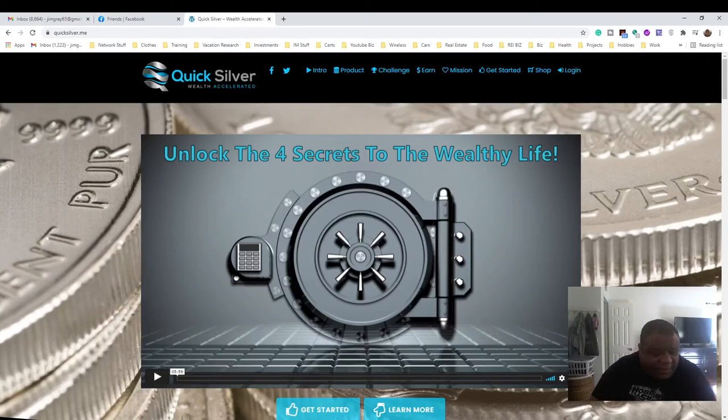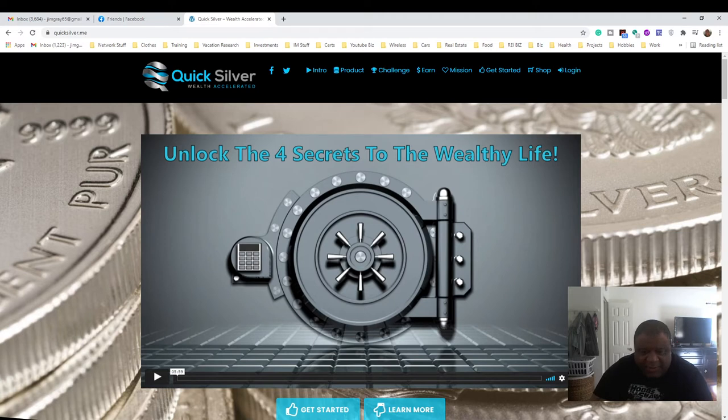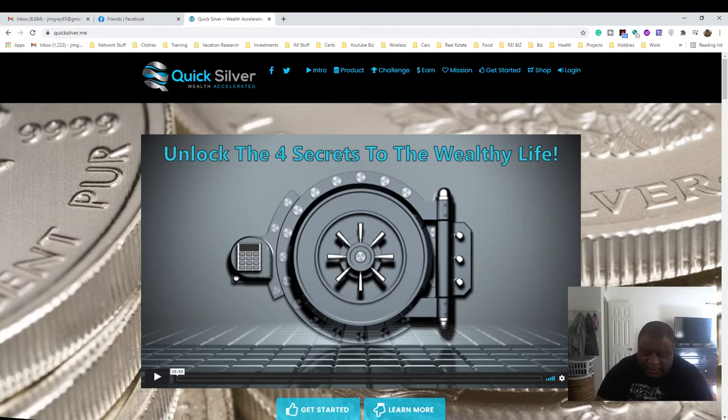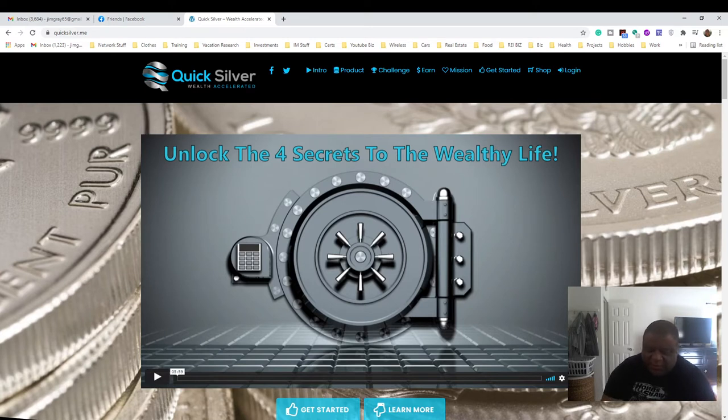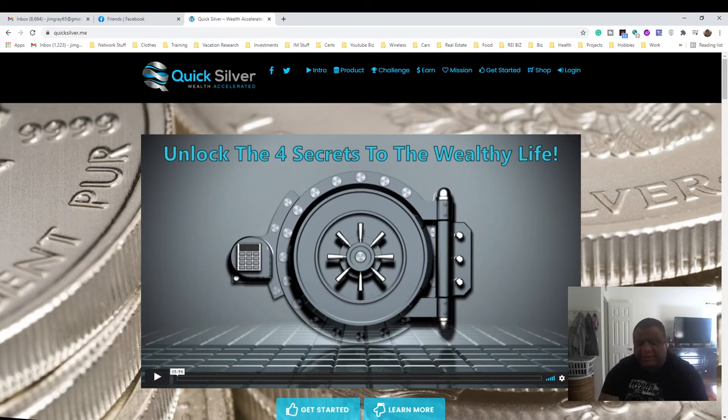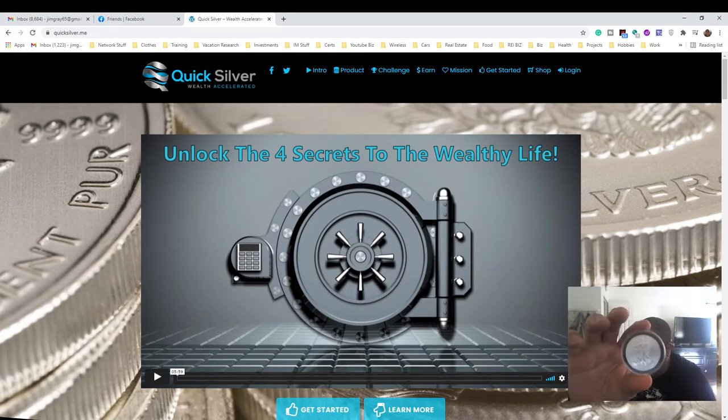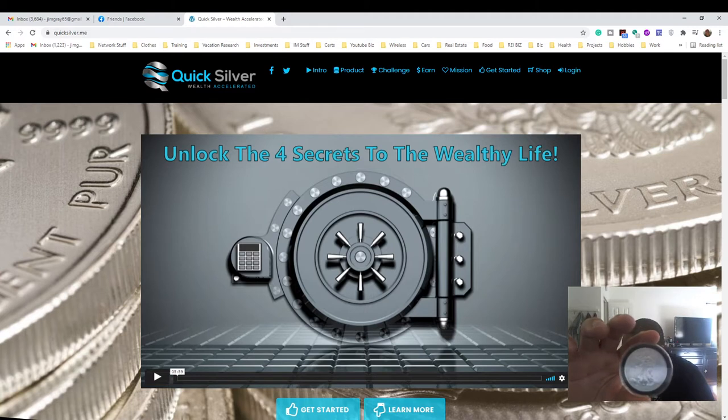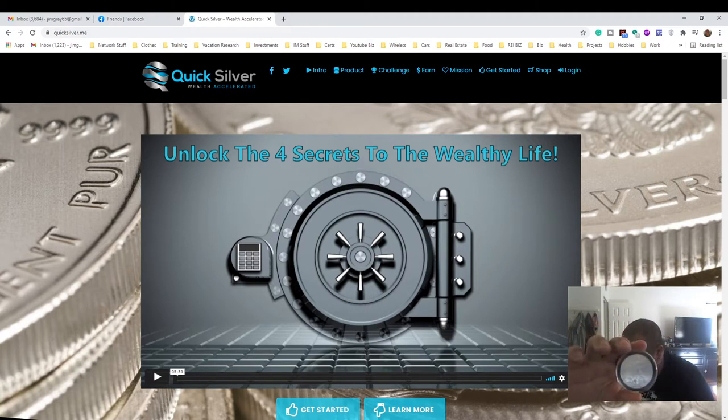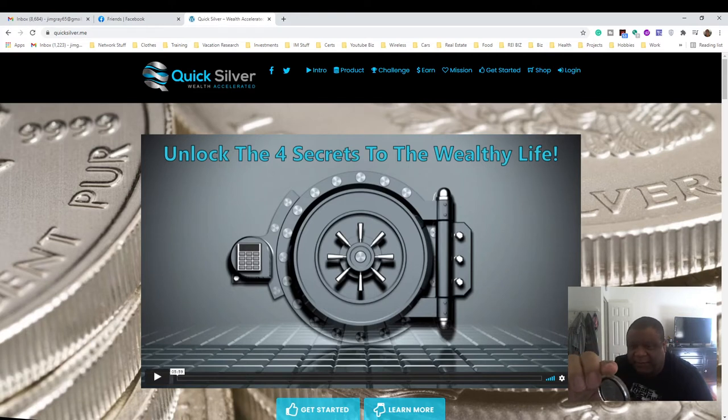Hey guys, Jim Gray here. Today's video is about American Silver Eagle coins and where to get them. So what basically is an American Silver Eagle? Well, I have two of them right here. I don't know if you can see it good or not, but that's what it looks like.